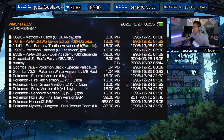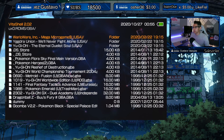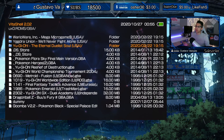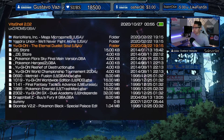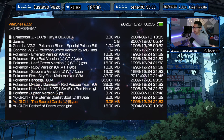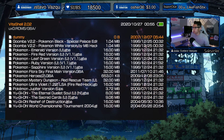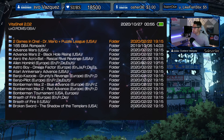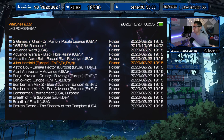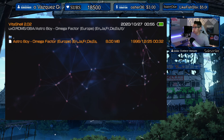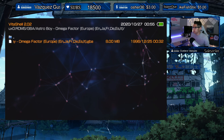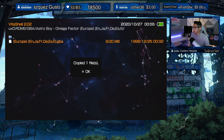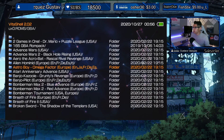The problem is that the games are in sub-folders. Let's test this theory — let's try a game in the A section. We have Astro Boy, so let's grab Astro Boy and move it.